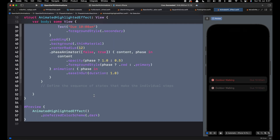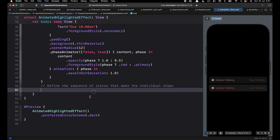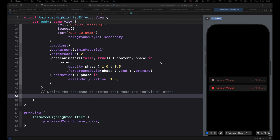And that creates the same highlighted effect using Phase Animator. In our upcoming videos we will focus on how to build complex and multi-step animations using Phase Animator and Keyframe Animations. Thanks for watching this video.